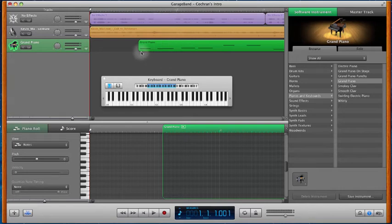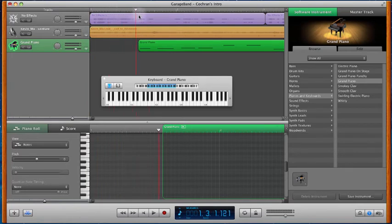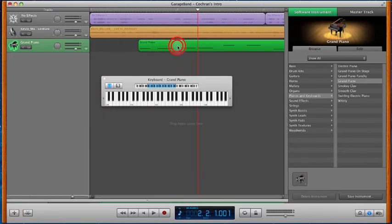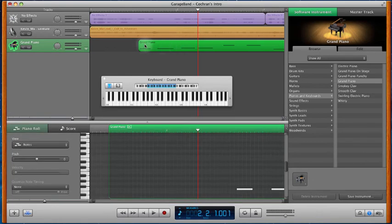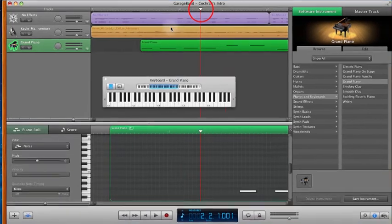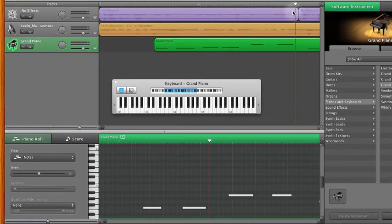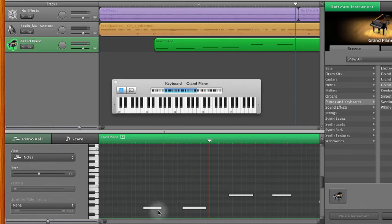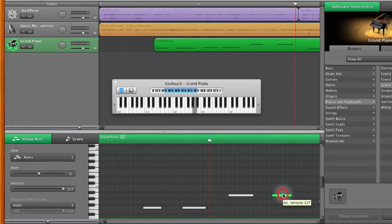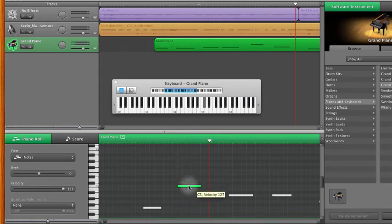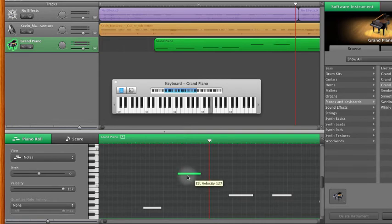But now we're going to go back and talk about this software instrument track. If you've double clicked on this track, you should see down at the bottom, where that piano keyboard is, you'll also see that you have these little white bars. Have you ever seen Close Encounters? It kind of reminds me of that. You've got these bars, and each one coincides with the note that you hit, and there's the place on the keyboard where you hit it.